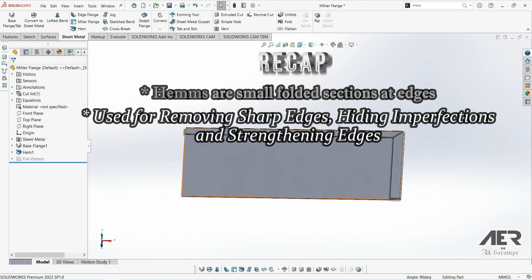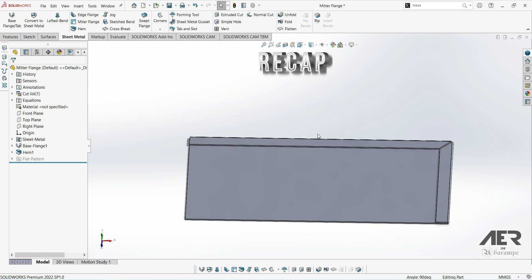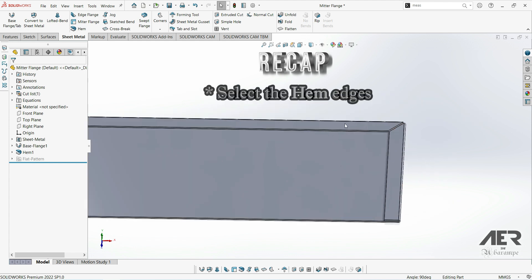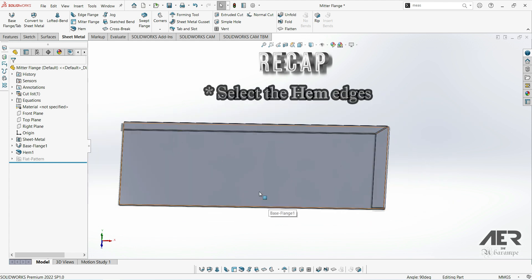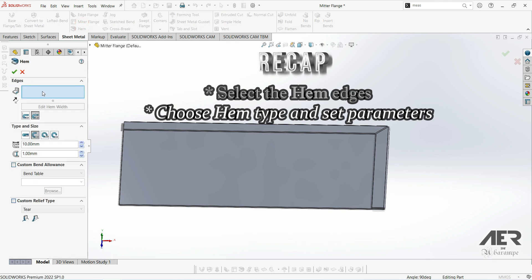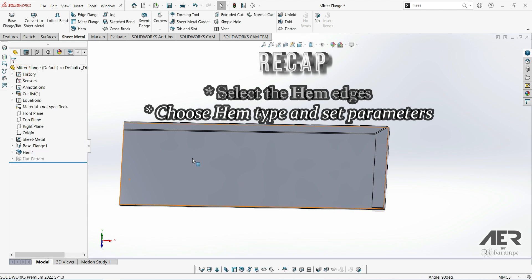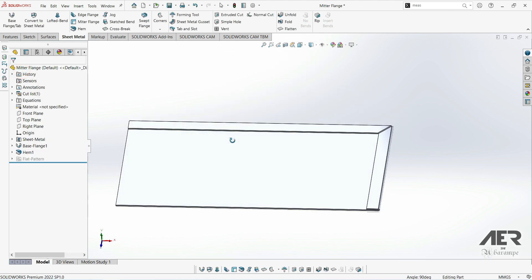Hems can be added by clicking the hem button which is here and then selecting the edges where we want the hems. Then we can adjust our parameters. There's multiple different options and if you look at the little diagrams on the icon they'll explain exactly what each of the parameters changes. In the next video we're going to look at jogs which are basically an offset Z-shaped bend.